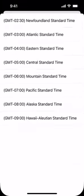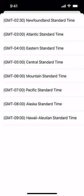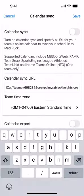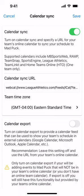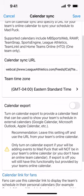We're going to choose Eastern for our time zone, then turn on Calendar Sync. Once you hit Save, it will do an initial sync for your team. But before we hit Save, let's take a look at some of the other options available on this screen.